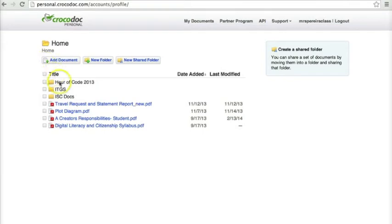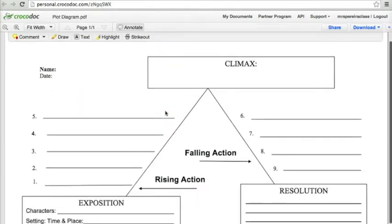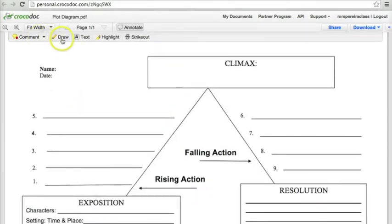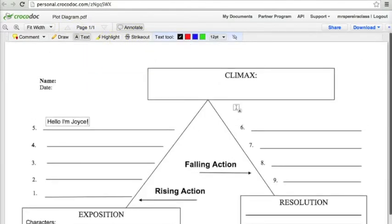Just a simple look at how Crocodoc works: we create an account at personal.crocodoc.com. You can add documents — PDFs are the best options. Once you click on that document, you're able to comment, draw, put in text, highlight, or strike out information. This is a fantastic tool for you to edit PDFs online.